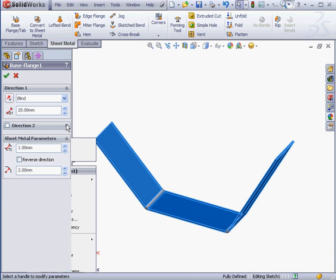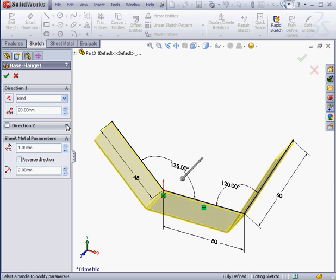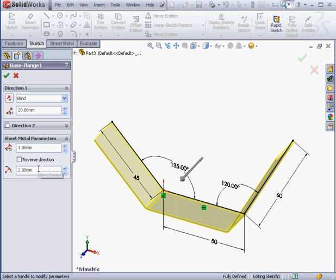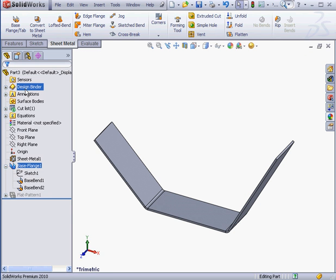From the Edit Property Manager, we can change the extrusion depth and direction. We can also modify some additional sheet metal parameters such as thickness and bend radius. Let's cancel out of the Property Manager.